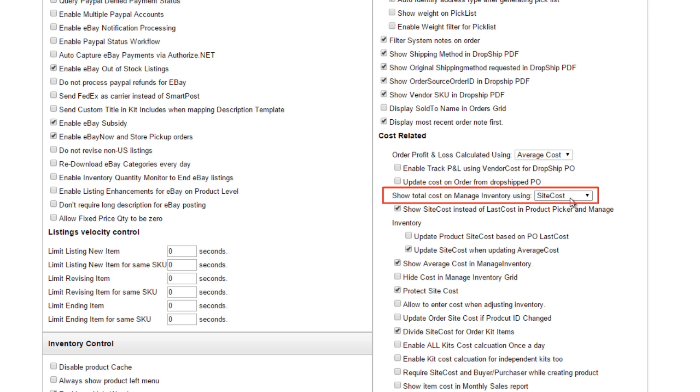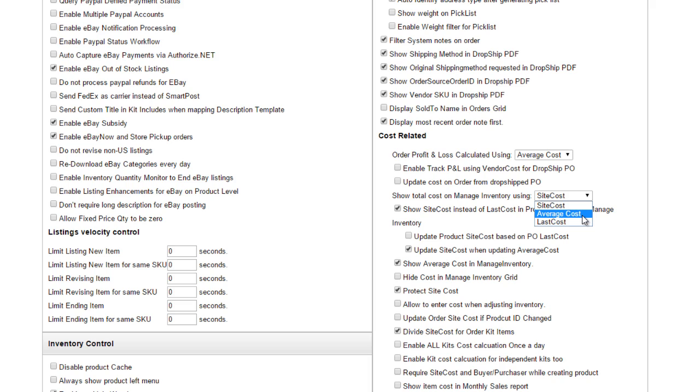Likewise, you can use this client setting, Show Total Cost on Manage Inventory Using, to control the type of product cost used. You can choose between site cost, average cost, or the P.O. last cost.